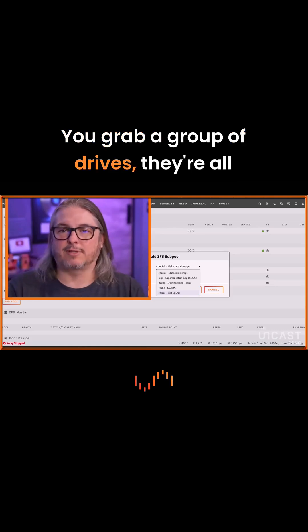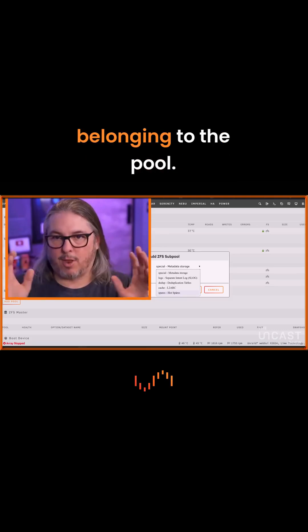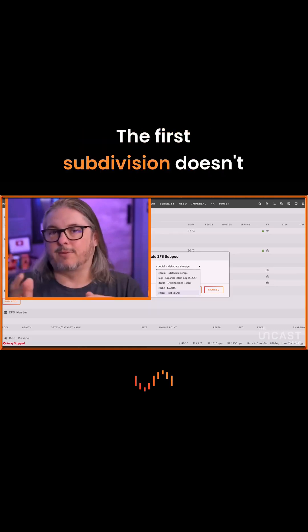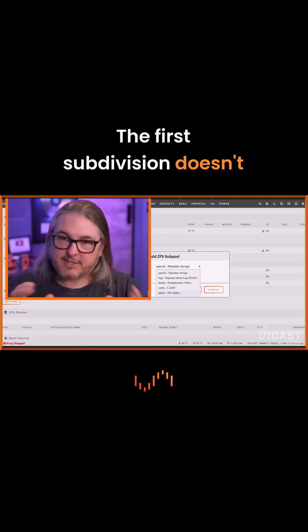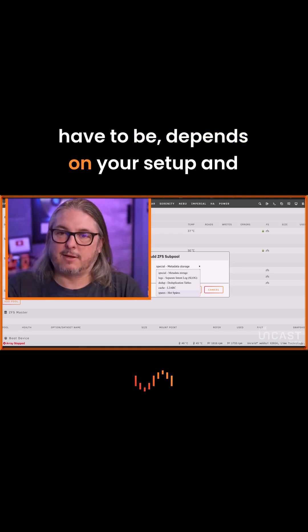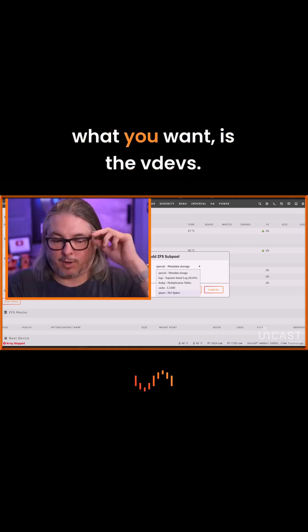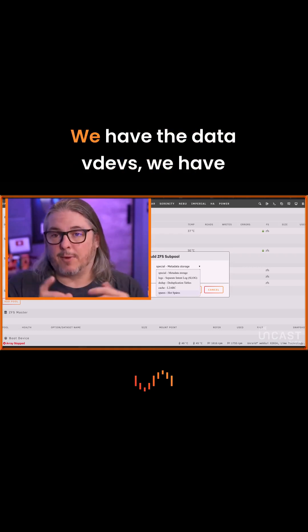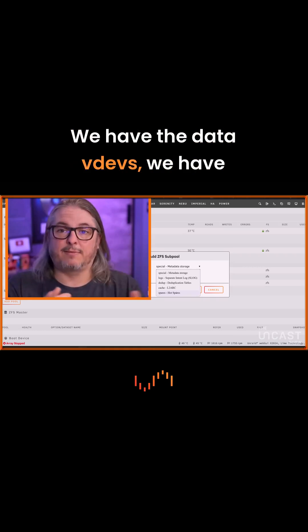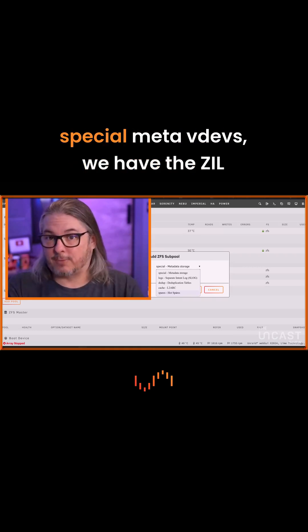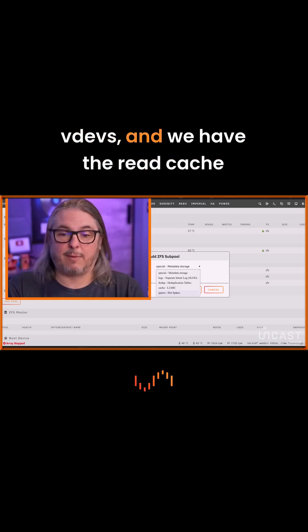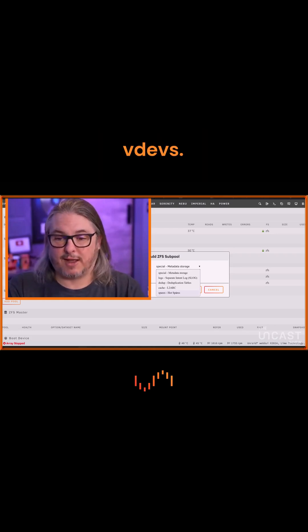You grab a group of drives, they're all belonging to the pool. The first subdivision, it doesn't have to be, depends on your setup and what you want, is the VDEVs. We have the Data VDEVs, we have Special Meta VDEVs, we have the ZIL VDEVs, and we have the ReadCache VDEVs.